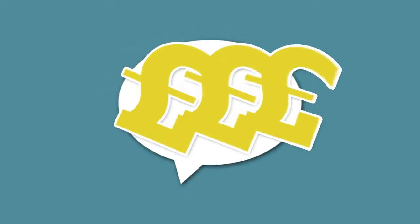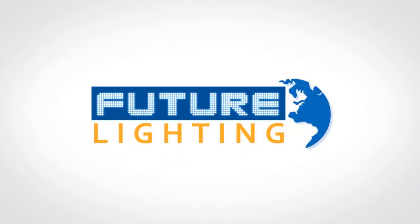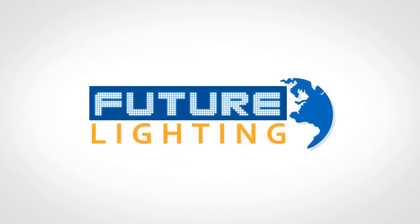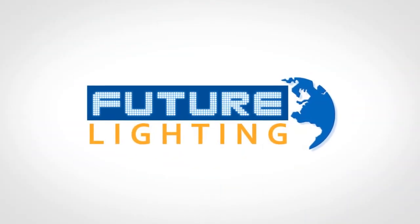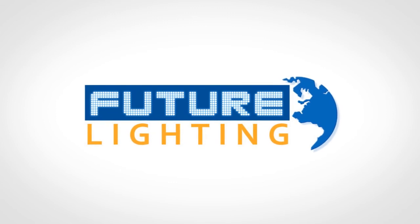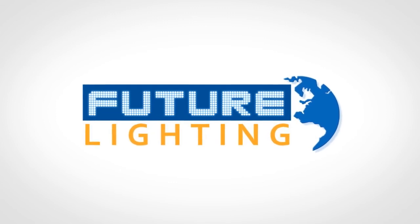Save up to 90% of your lighting costs by switching to LED today with Future Lighting.